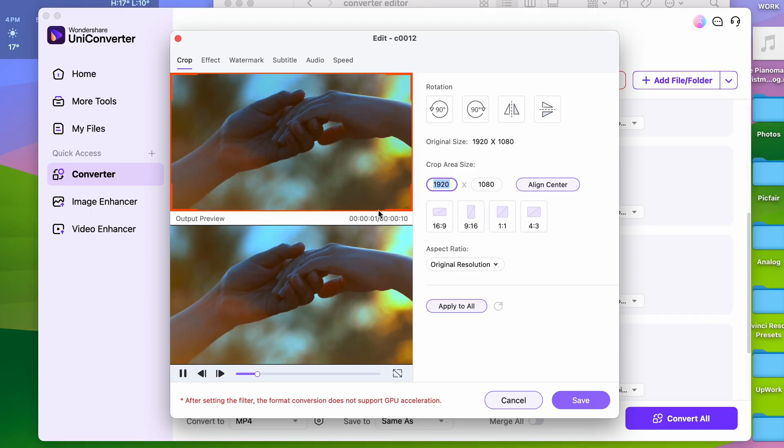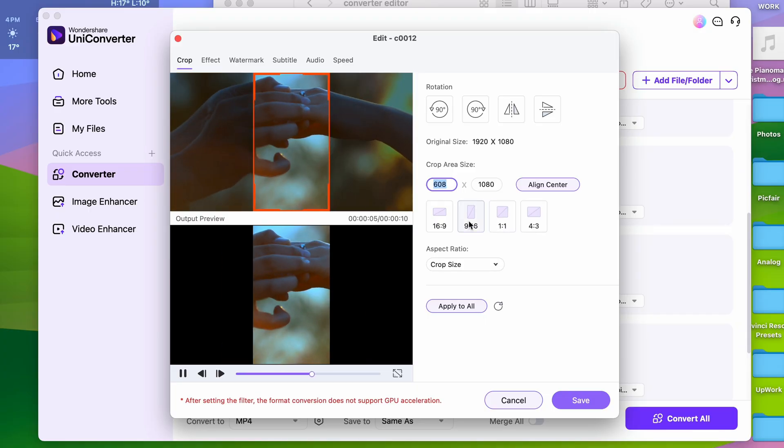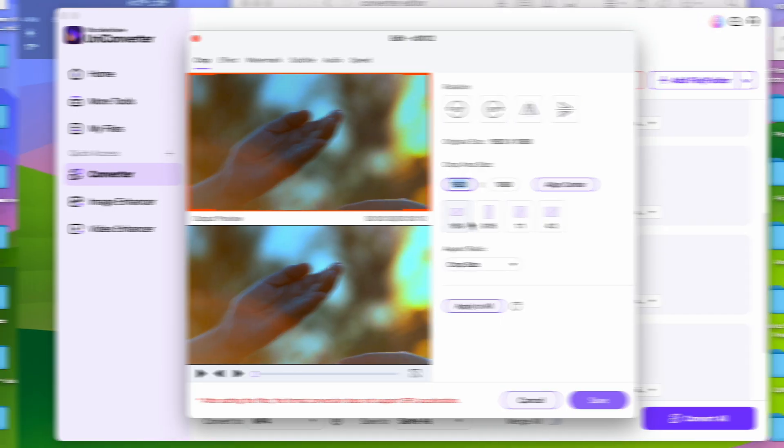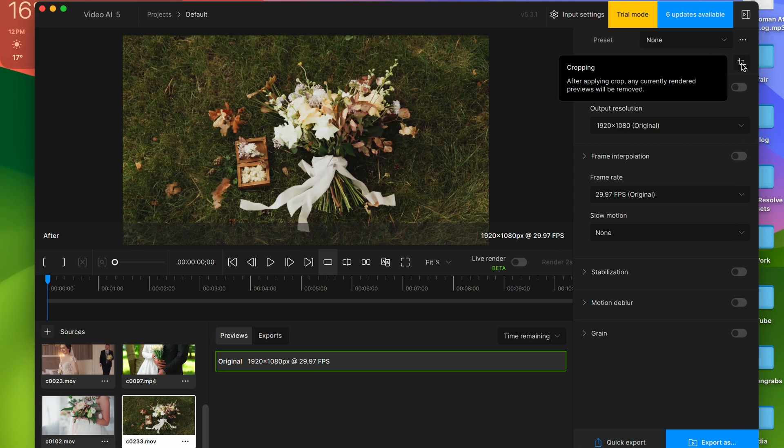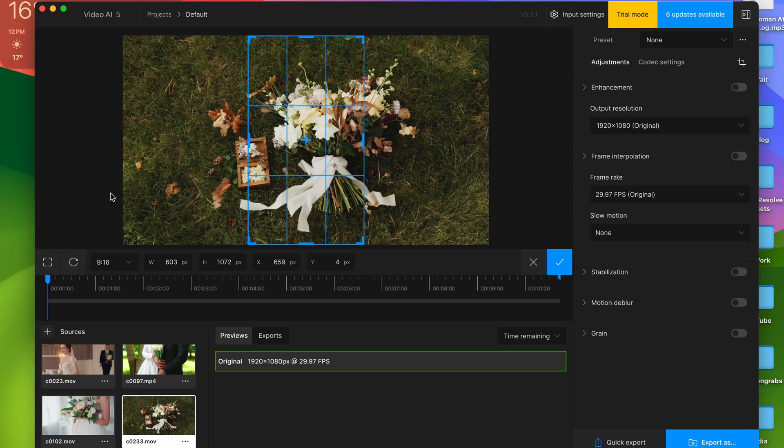But here comes one of the biggest differences. Before you start converting, you may use the extra features as well, which includes cropping the videos in bulk, which you can't do in HitPaw. And in Topaz, you kind of can, but only one by one, which is a bit annoying.